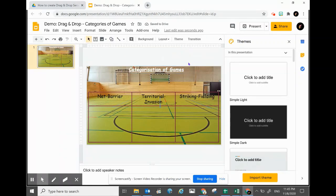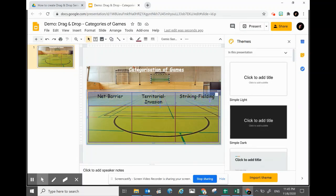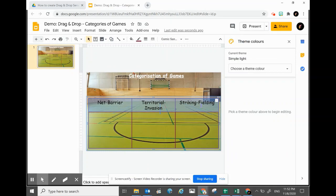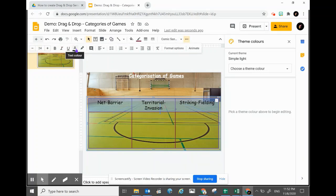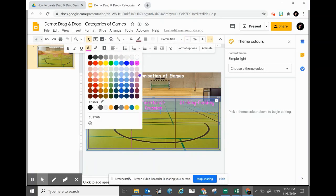I would like to make it more interesting and colorful. Maybe for the titles of the categories, I would like to change the color as well. Click on the three dots, go to the font color or text color, and pick something.